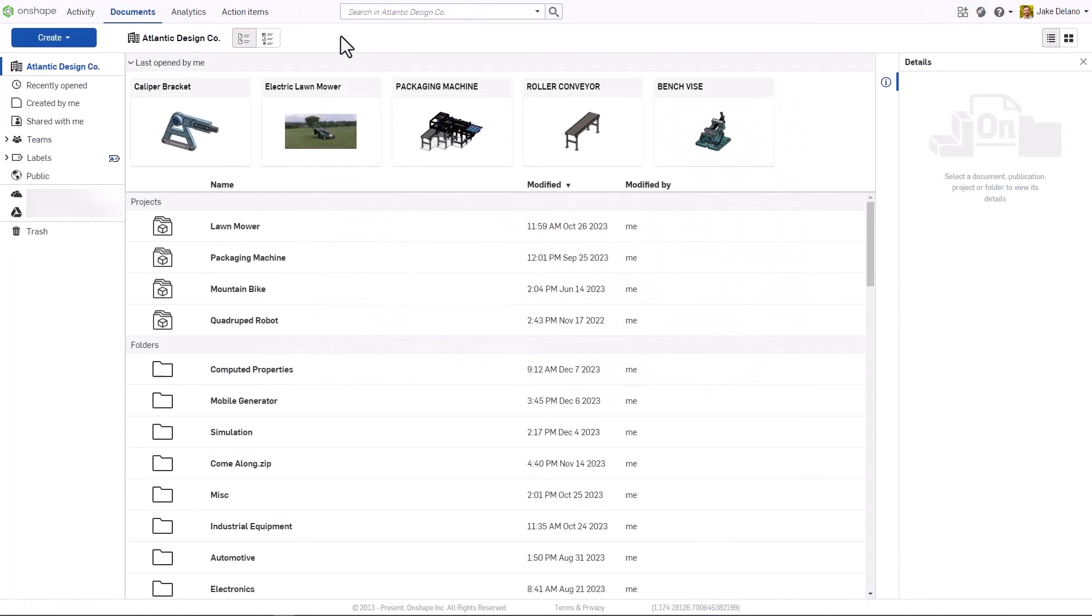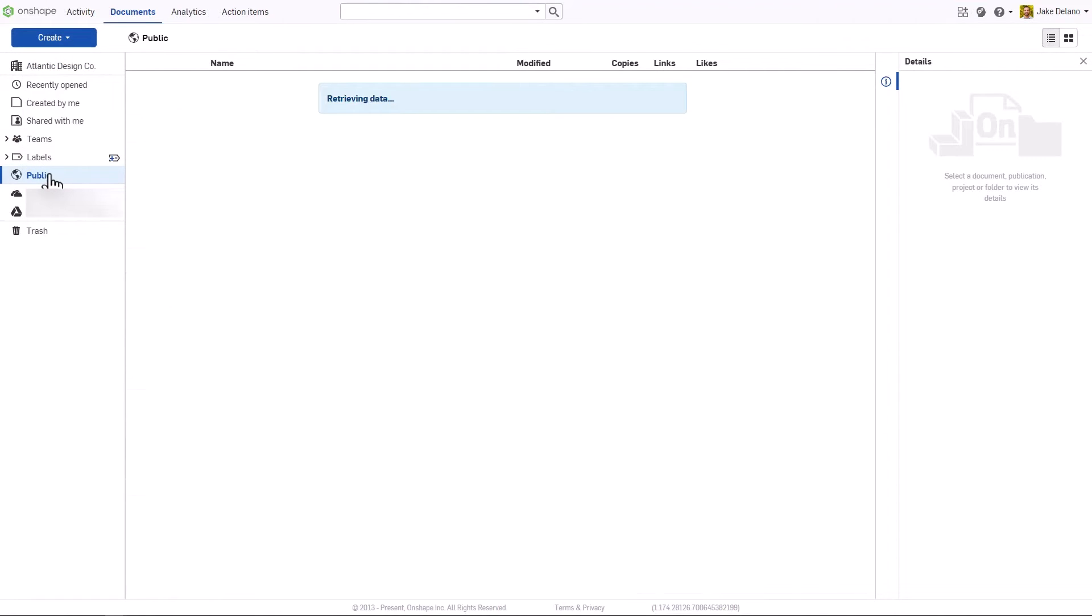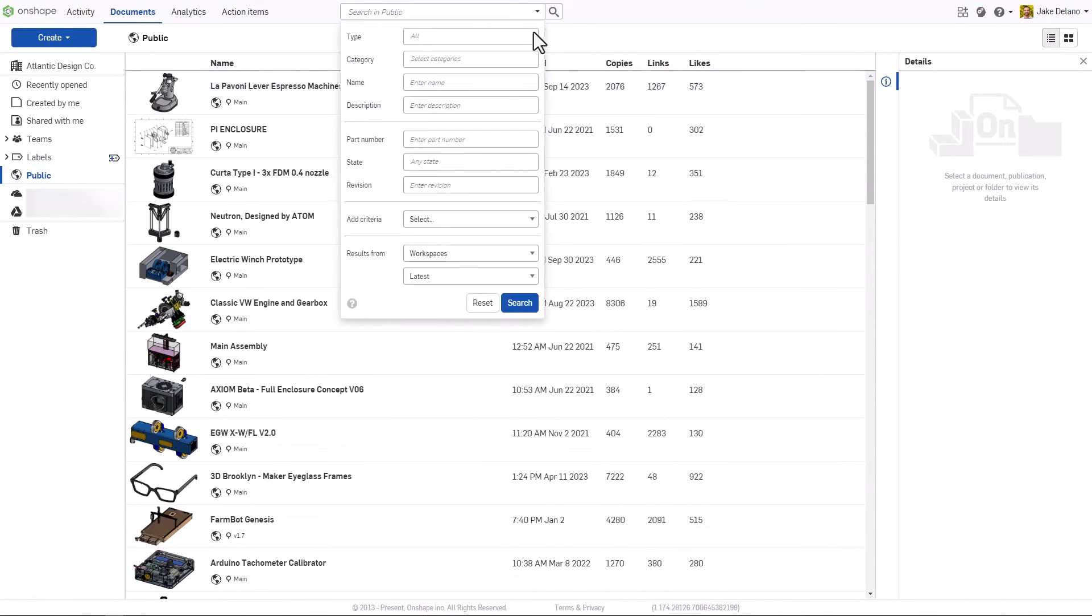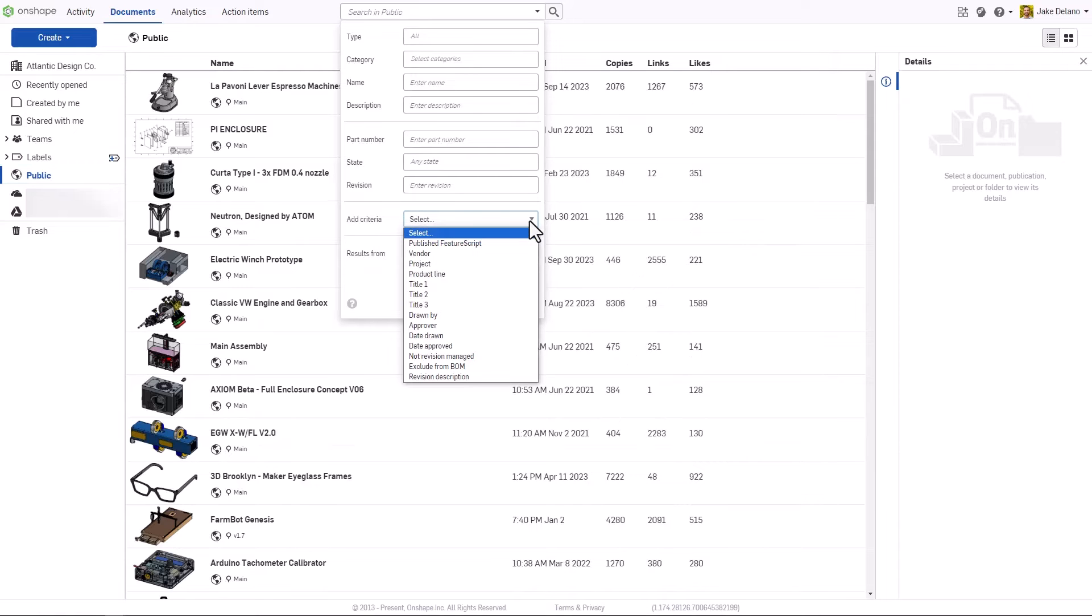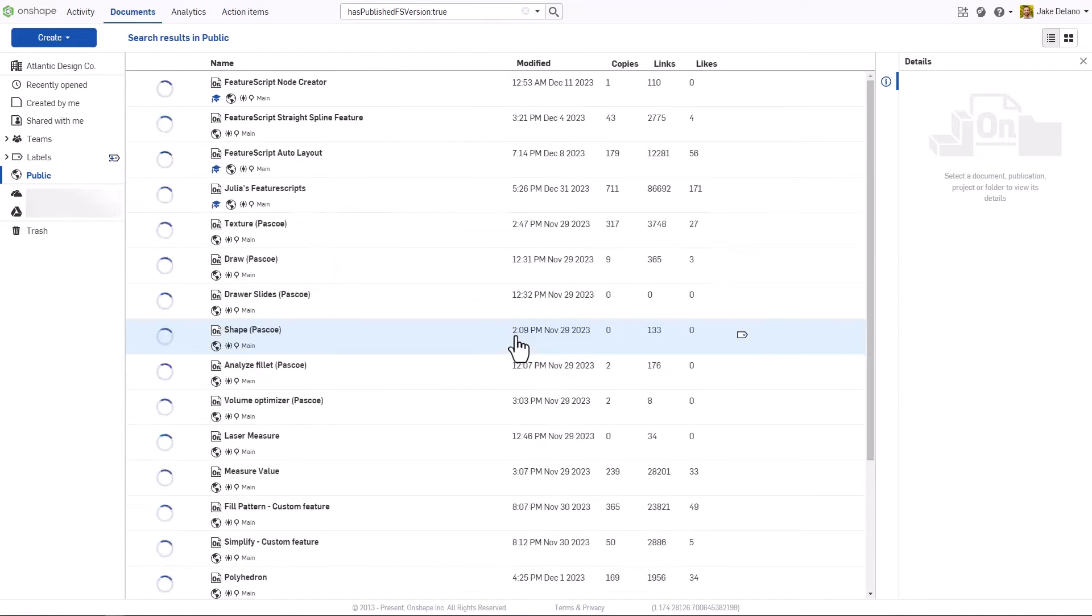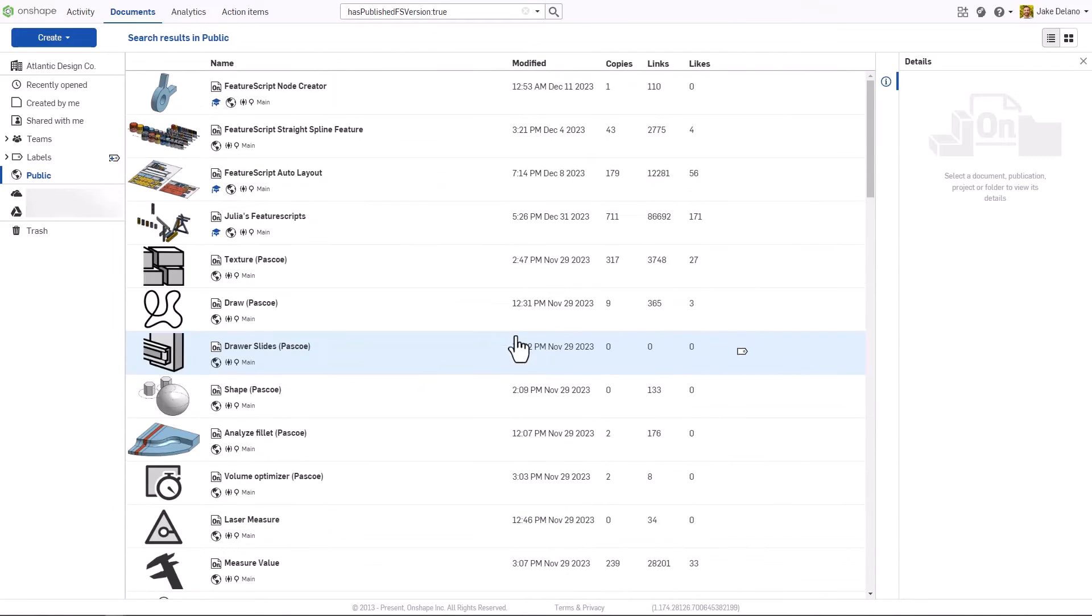From your Documents page, you can navigate to the public domain and use advanced searching criteria to filter for published custom features. Once you set the filter to true, you'll only see published custom feature documents, indicated by a publishing icon, distinguishing them from any public copies that have been created.